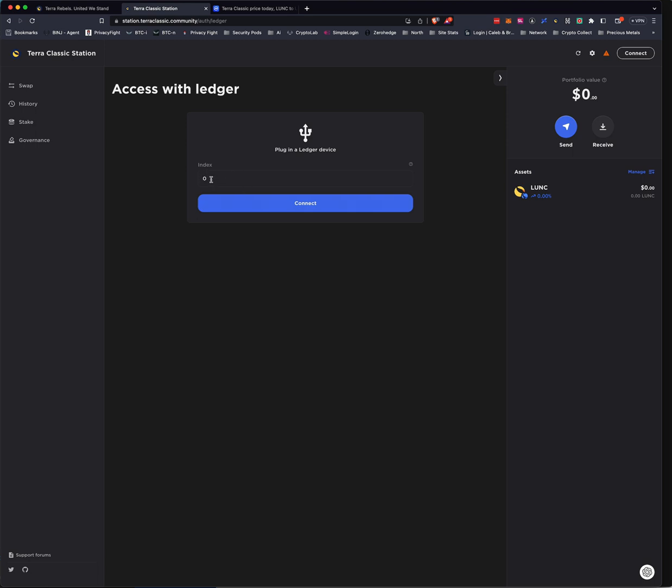And leave the index at zero. You can move the index. But if you do, you're going to have to remember what index you're storing these coins on. That's why I leave it at the default. If not, let's say you wanted to store for two different people. One could be zero. The other could be one. But put it down in your notes because you will forget when six months pass. And you're like, where's my other batch?